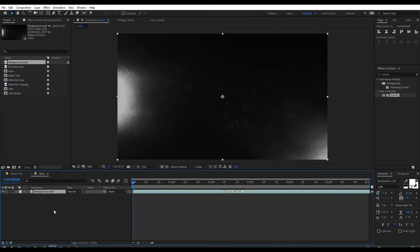Now go to the project window and select lens flare and place it into this composition. Then change the layer mode to Add. Then adjust the position a little bit.